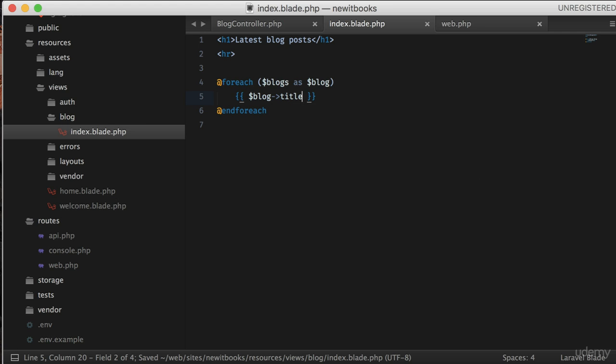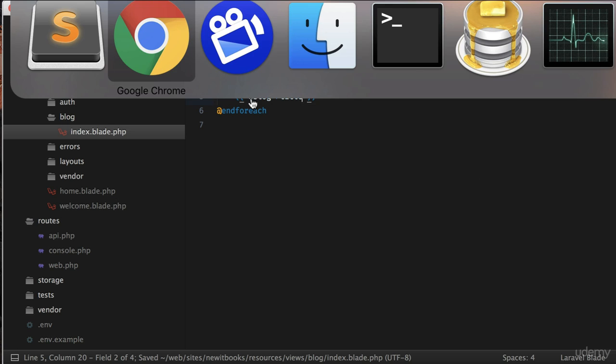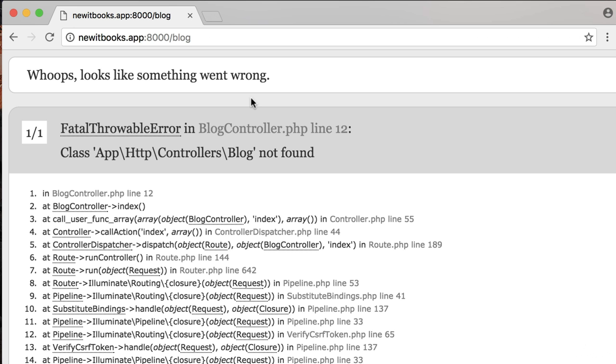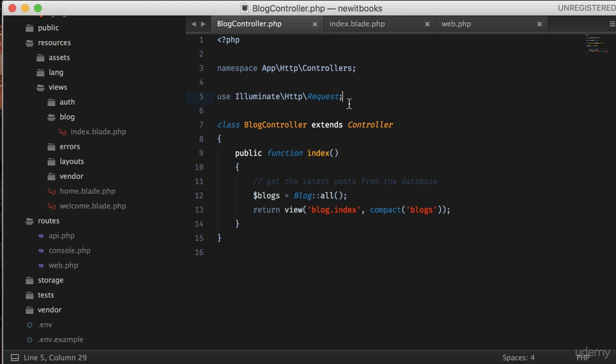Now save it and go to the browser and refresh the page. The error says that class Blog not found in BlogController line 12. Let's get there.